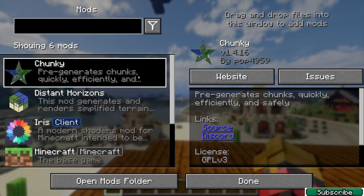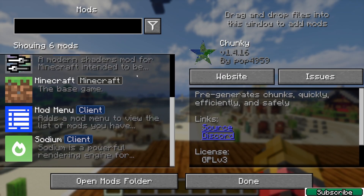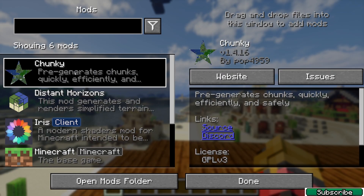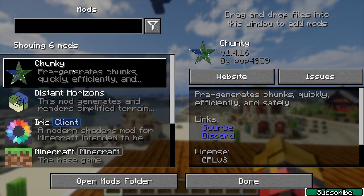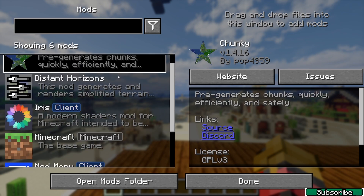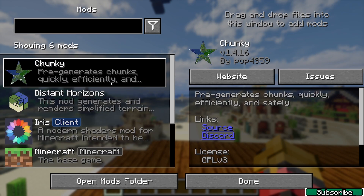The next thing we should have is the Chunky mod. The Chunky mod is designed to optimize and manage chunk generation in the game. Its main function is to pre-generate chunks quickly and efficiently, and that will improve your performance.